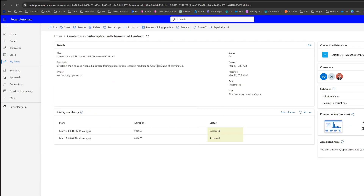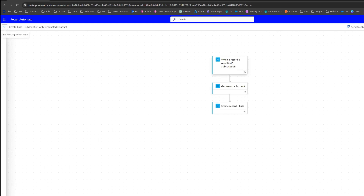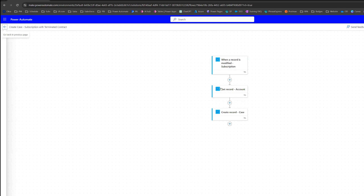So I have an automated flow here that creates a case. The case is created based on a Salesforce record being modified. I'm going to go into edit and here you can see a very simple flow. When the record is modified — it's a Salesforce subscription record — it gets the account related to the subscription record and then creates a case in Salesforce.